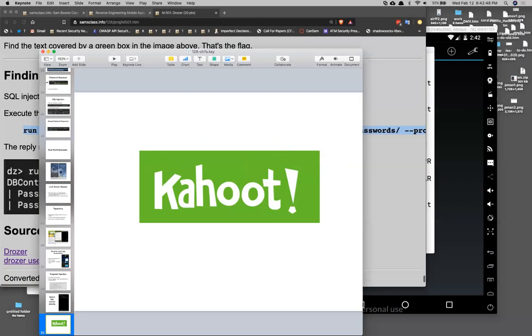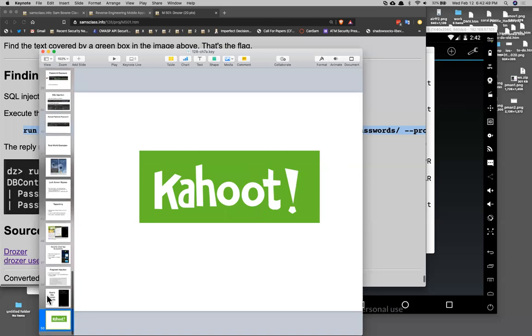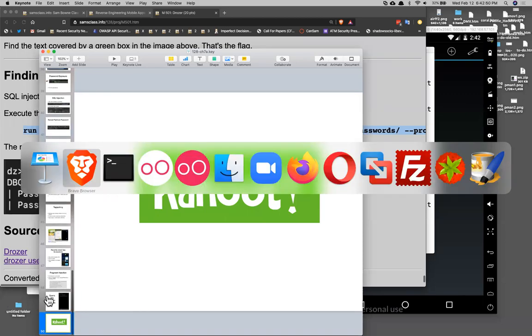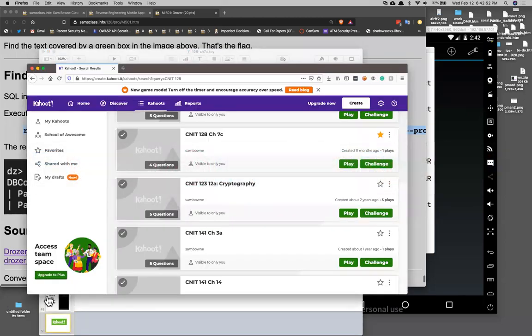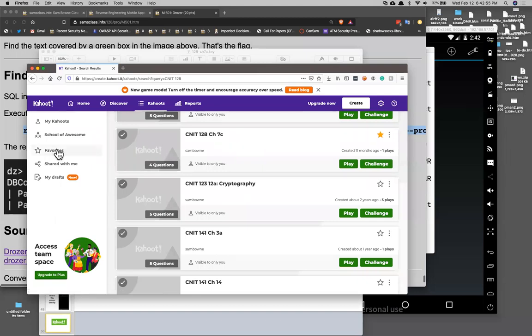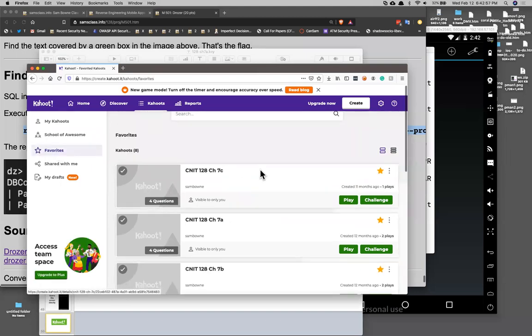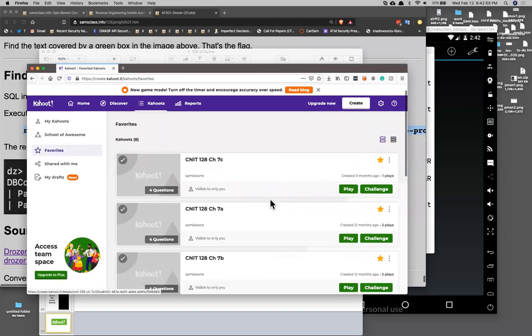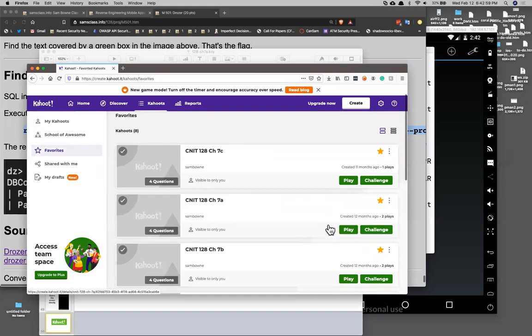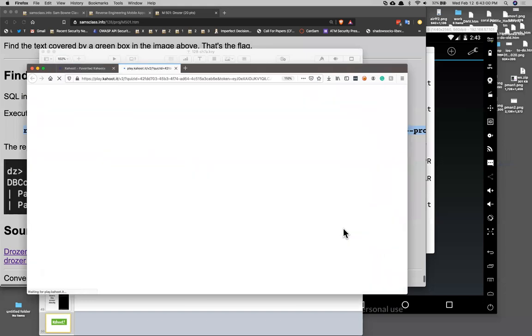I've got a few Kahoot quizzes about this stuff. It should all be ready to go. This is quiz 7a and it's in my favorites.